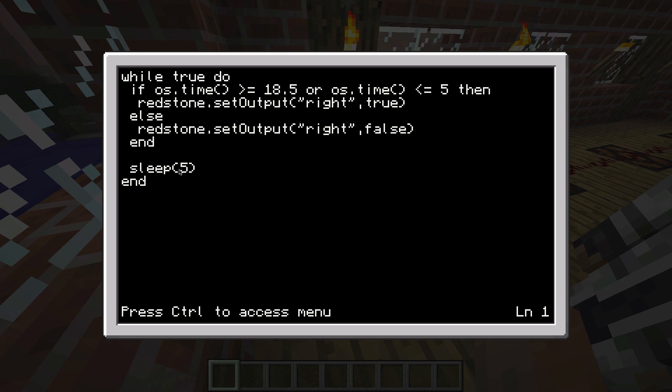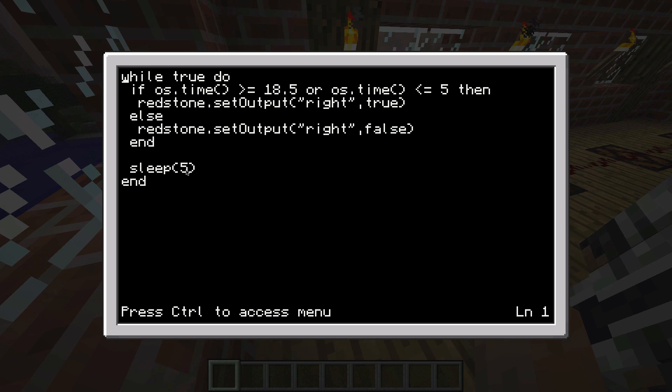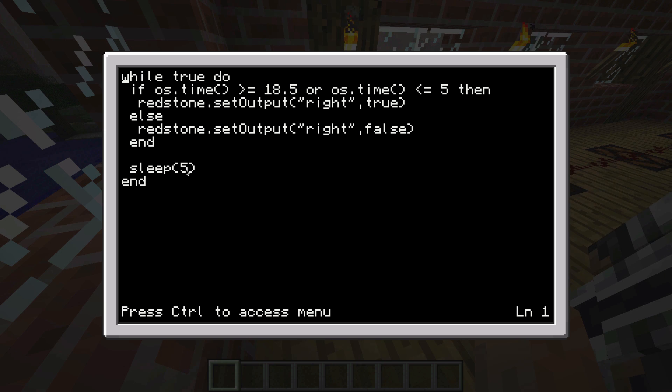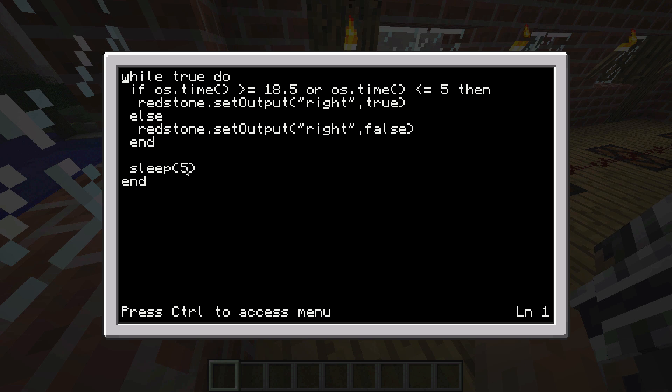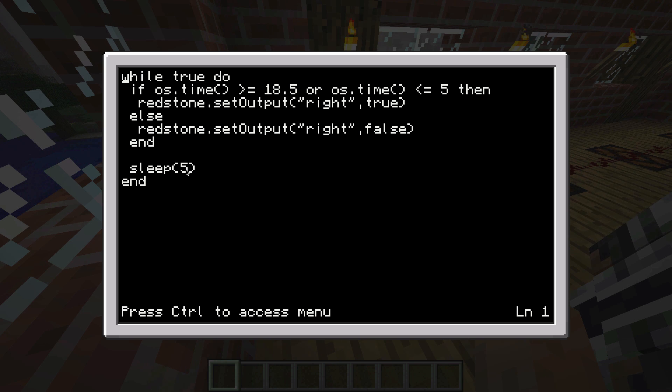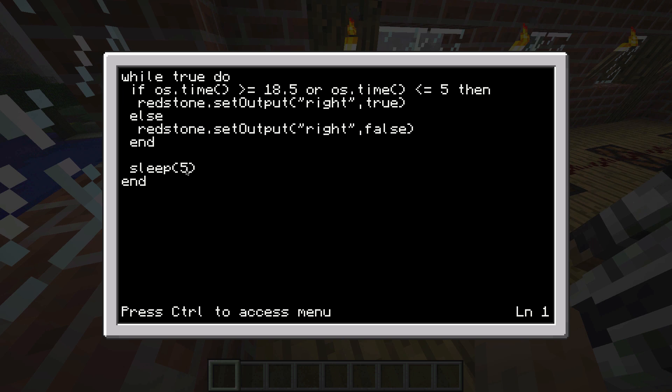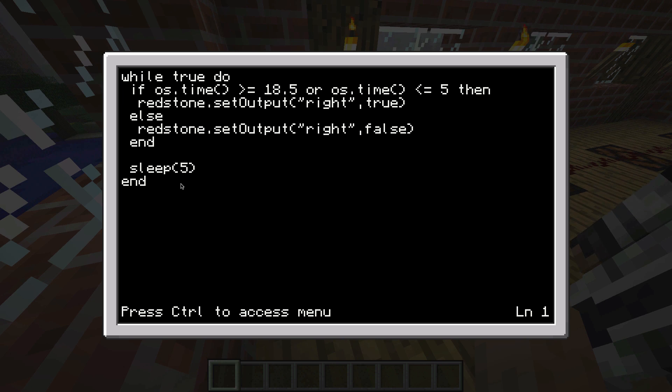Finally, this sleep thing here will make the program wait five seconds every time. So it's not constantly checking the time, but it takes five-second breaks so it's not constantly calculating. Because if it is, it will really lag your server or your Minecraft.